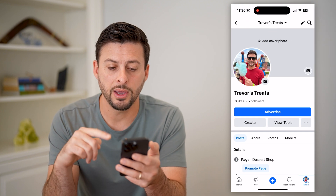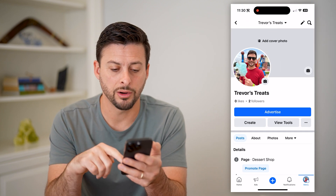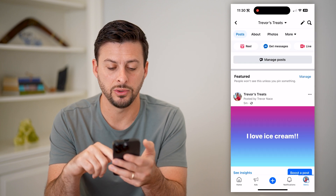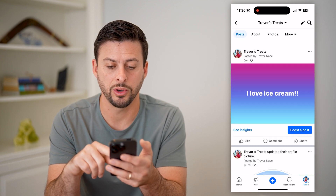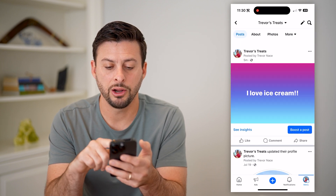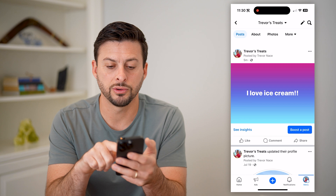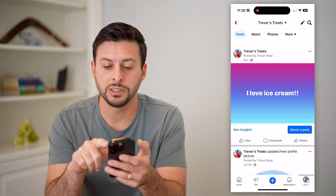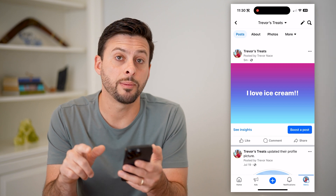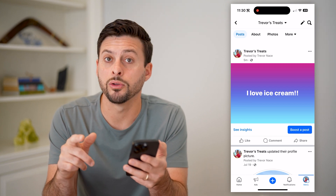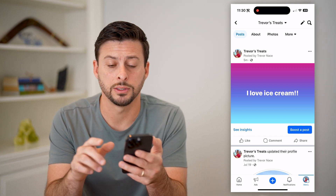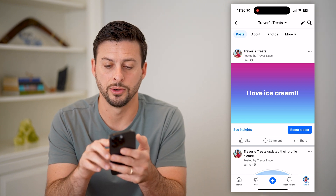Now that we're on here, all I have to do is navigate to the specific post. There it is — it says 'I love ice cream.' You can see at the top right of it are those three dots. Let's tap on those.